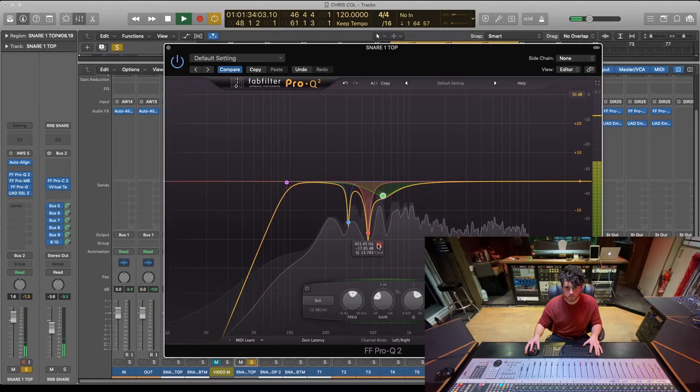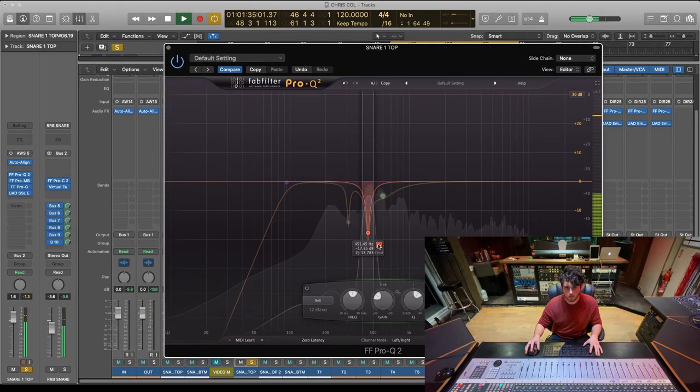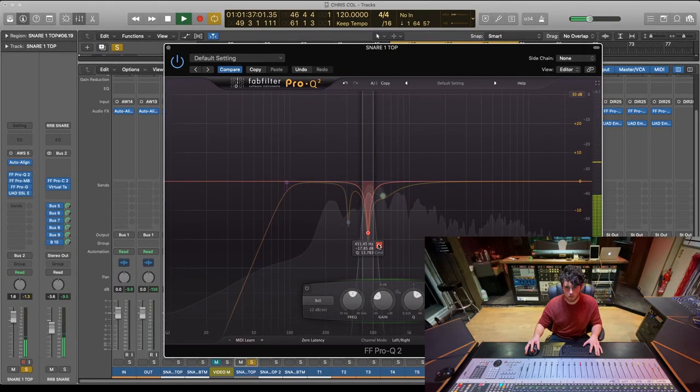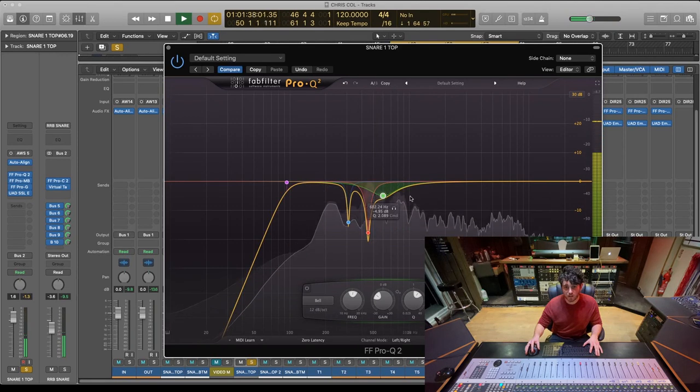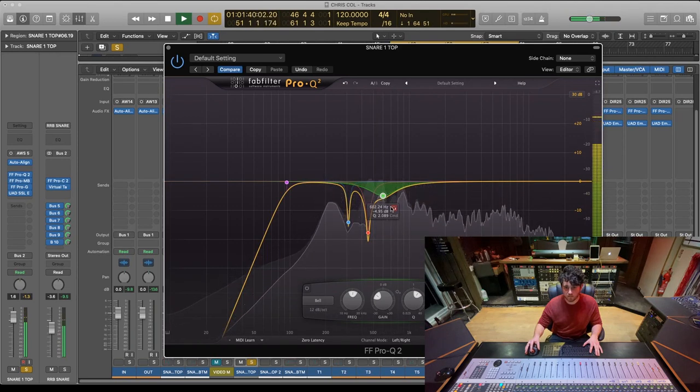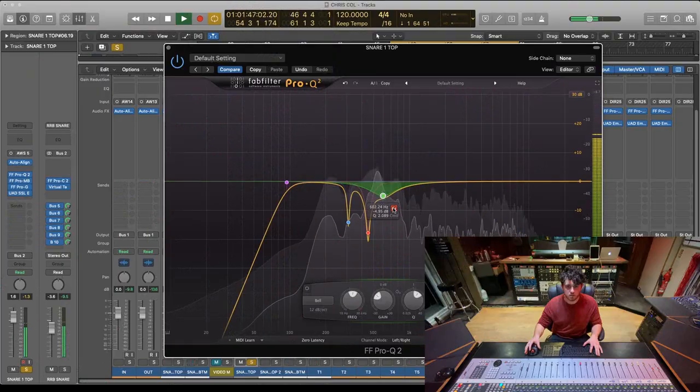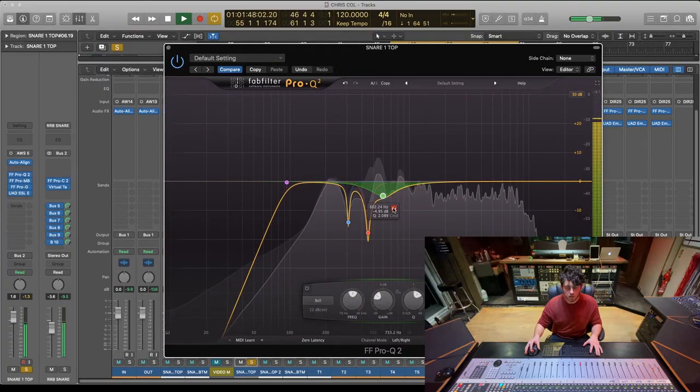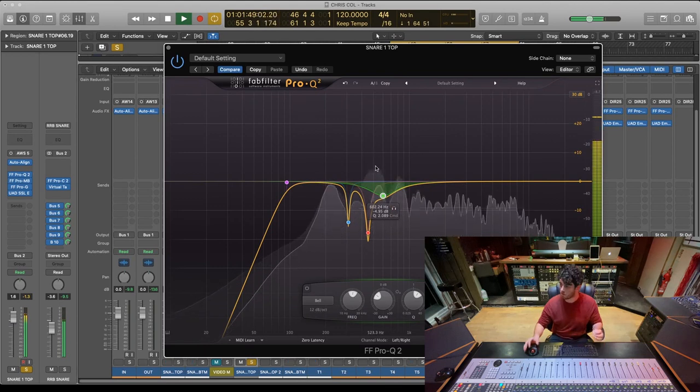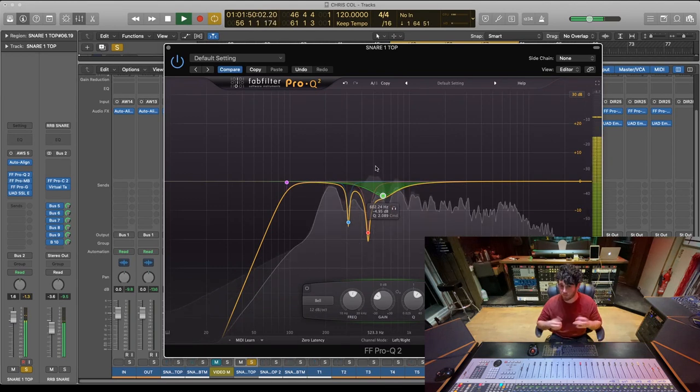Same with this guy. And then generally I thought we had quite a lot of 600 in there, that kind of honky stuff. Not a fan. So that was the EQ we ended up with.